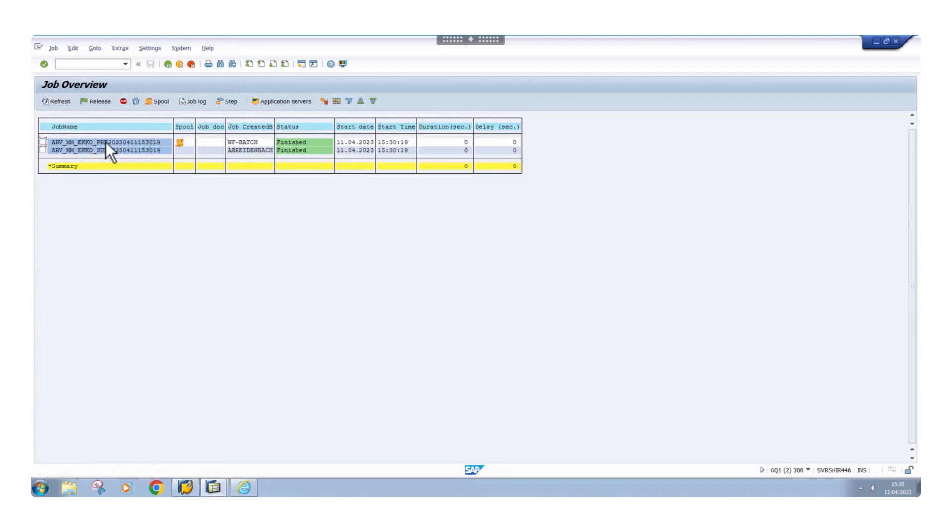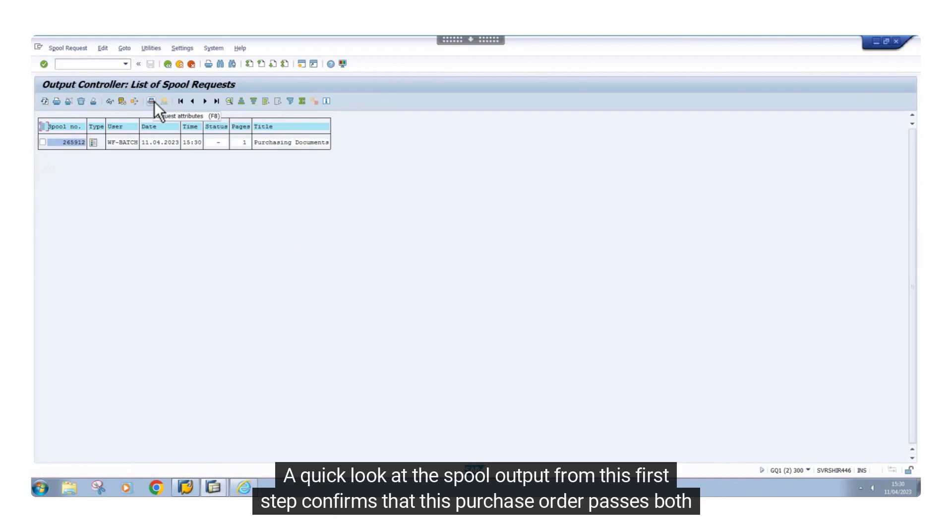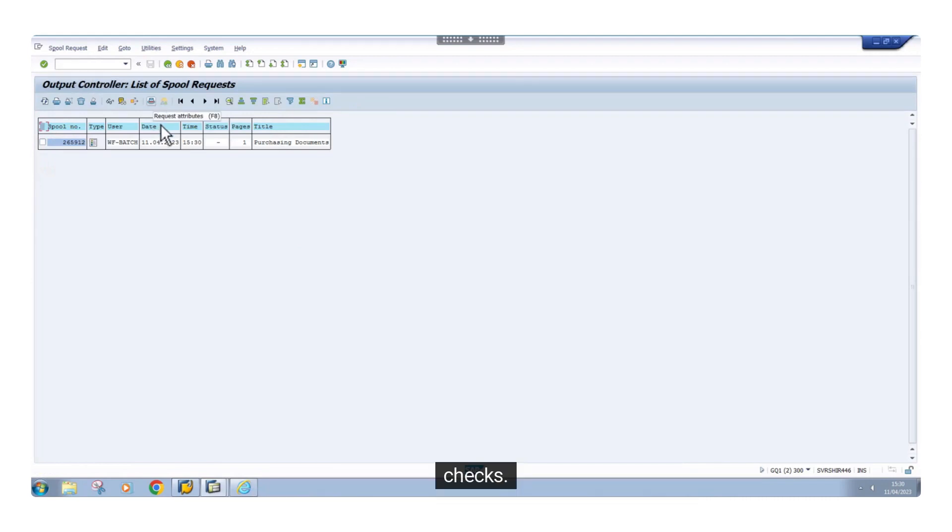A quick look at the spool output from this first step confirms that this purchase order passes both checks.